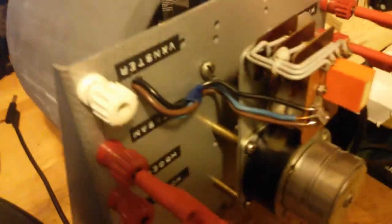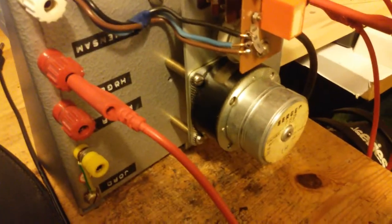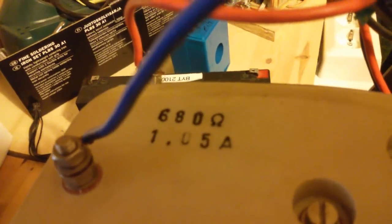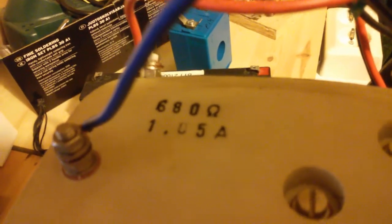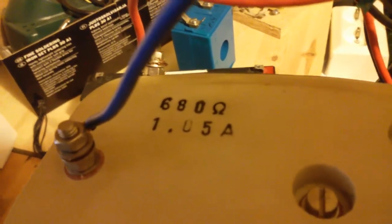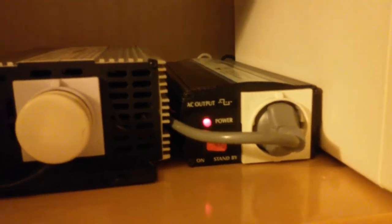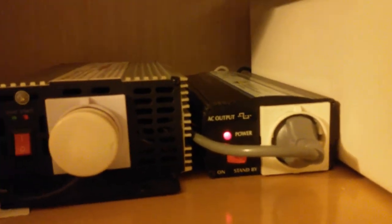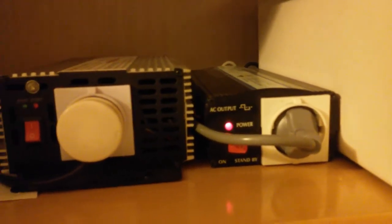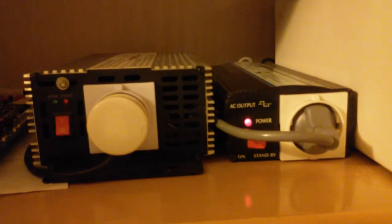So let's see if it works. 680 ohms. And backup inverter is on if the rheostat explodes or shorts out.